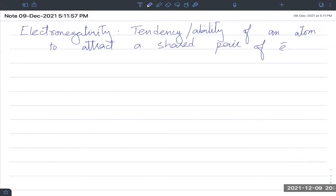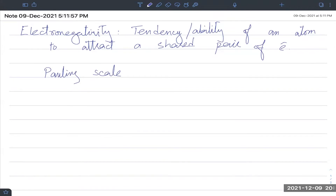Electronegativity depends on the attraction from the nucleus and the other electrons already present. We measure it using the Pauling scale, which goes from 0 to 4. The highest value, 4, belongs to fluorine, and the lowest known value is 0.7 for francium.